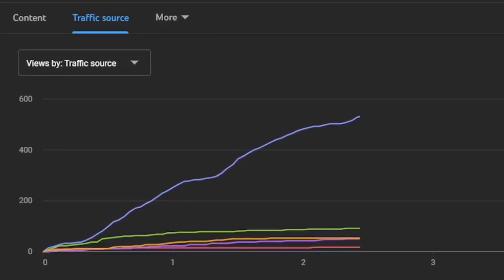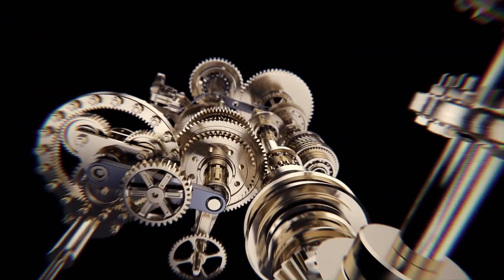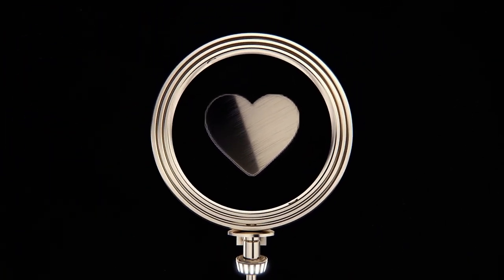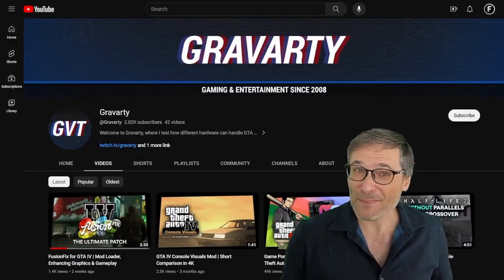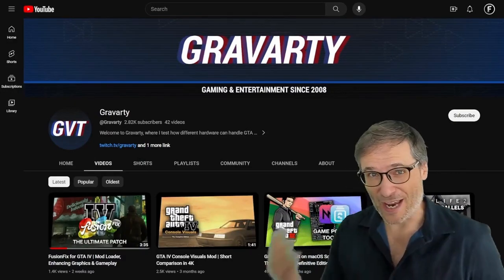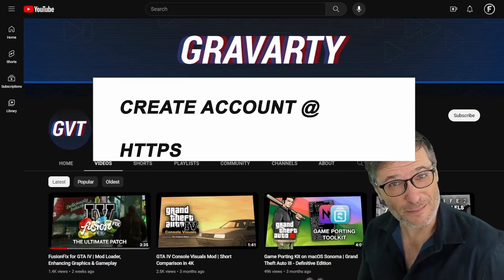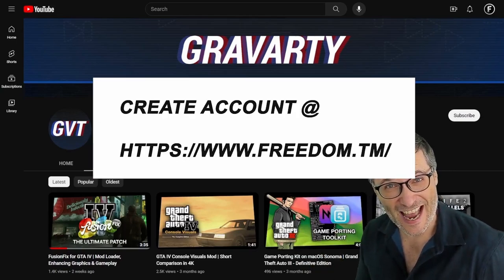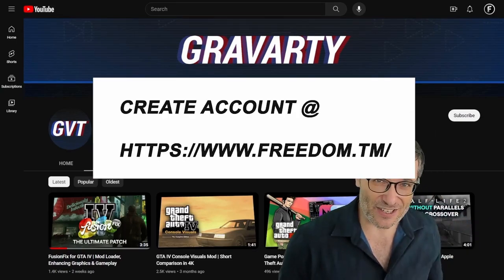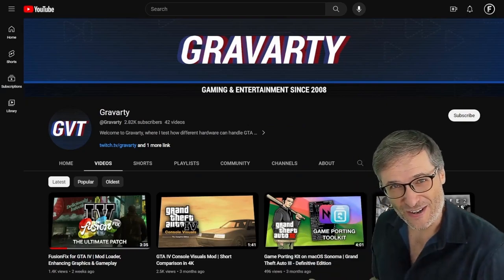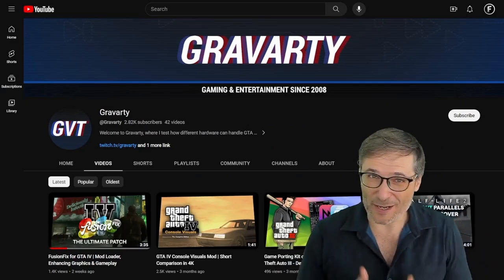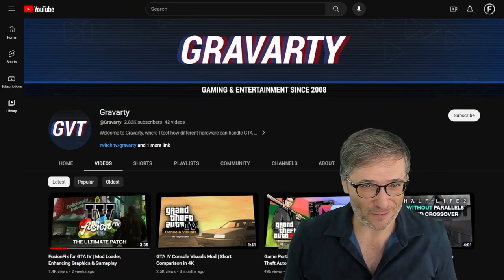You can be chosen as the next winner by following these simple steps, but let me introduce you. Gravarty is a Freedom Partner. How do you become a Freedom Partner? Just create a free account at freedom.tm. That's it. You can add your channel, you can use Heartbeat, but all you need to do is create a free account to be a Freedom Partner.